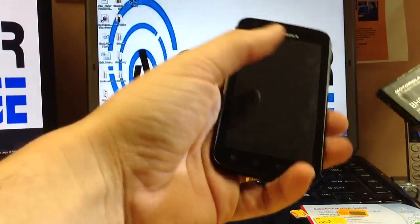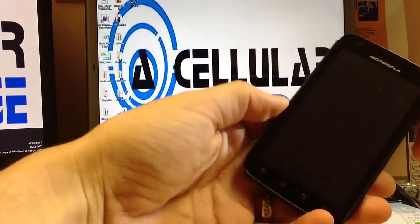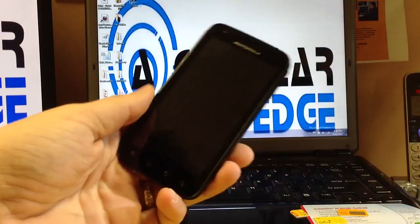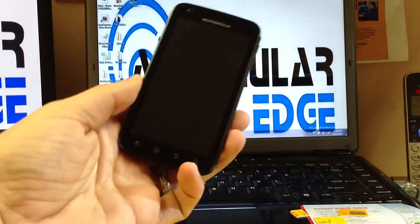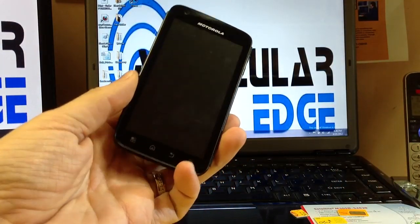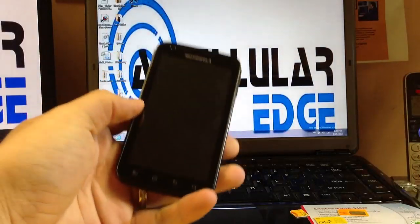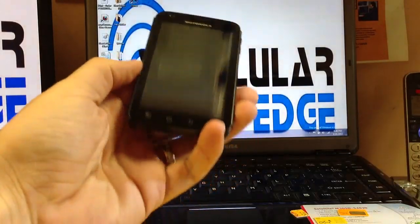Hey YouTube, this is Jason with Acellular Edge again on a quick tutorial on how to master reset an Atrix 4G.